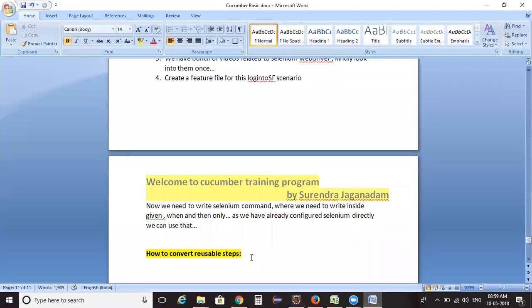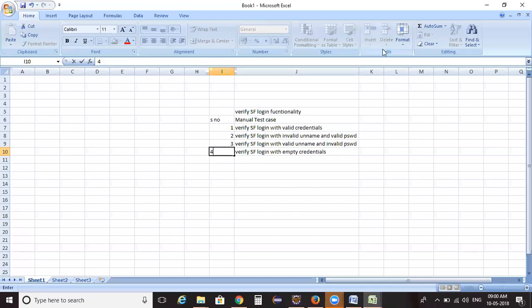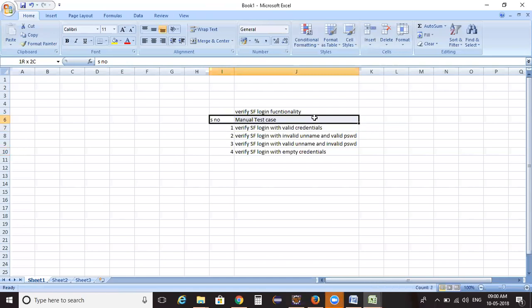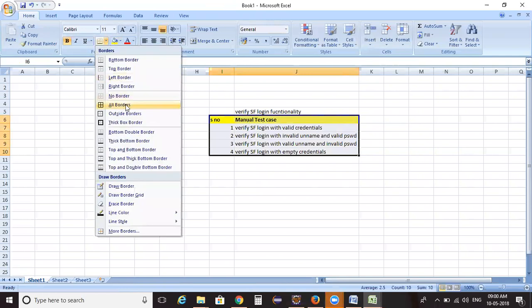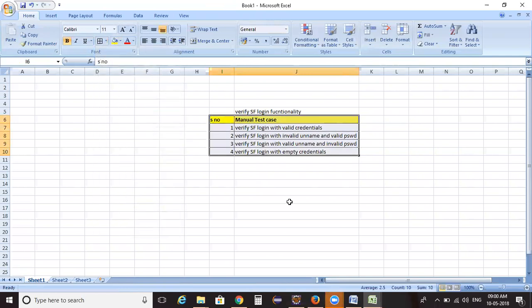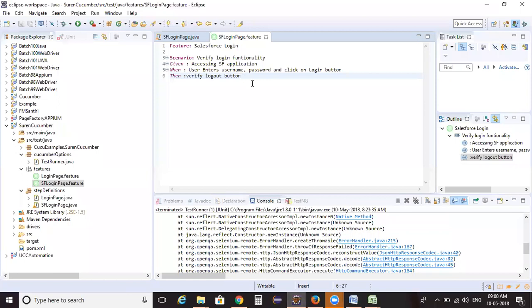Today we'll cover how to create reusable steps. Let me show you this Excel file — it contains a scenario and manual test cases for the login functionality of a Salesforce application. We have created a test descriptor for 'Verify Salesforce with valid credentials', which is what we've written in the feature file.